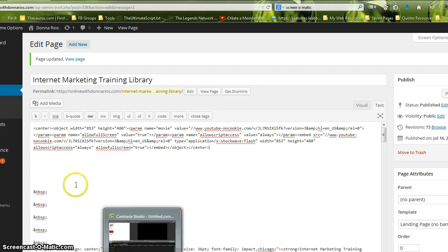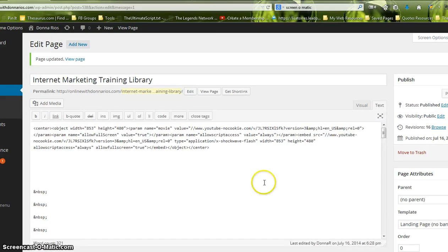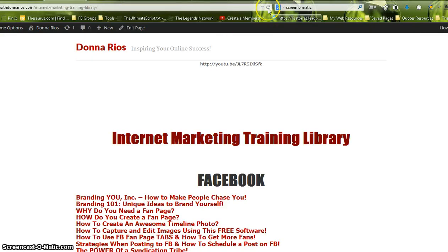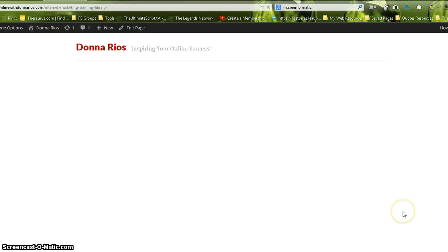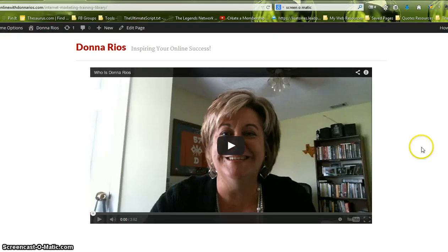And that's it. So then now when I update it, oh I should have showed you how it looked before. Sorry. And I go to my page and I update it now, you can see the video is nice and centered on the page.